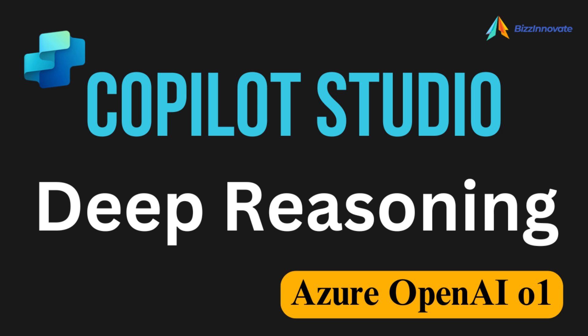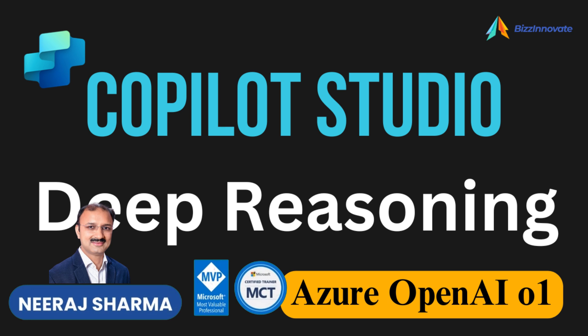Hello everyone, our today's topic is how to use Deep Reasoning Models in Copilot Studio.